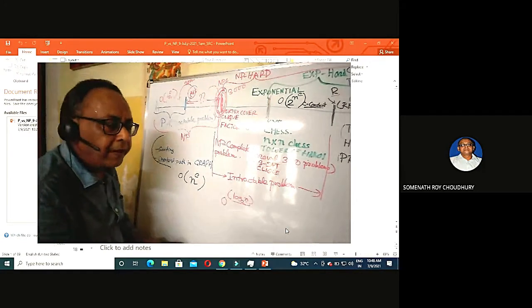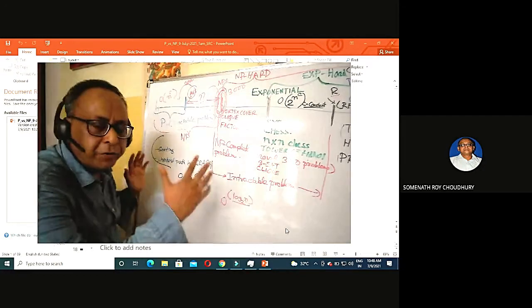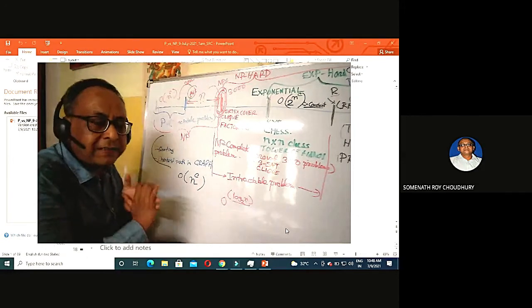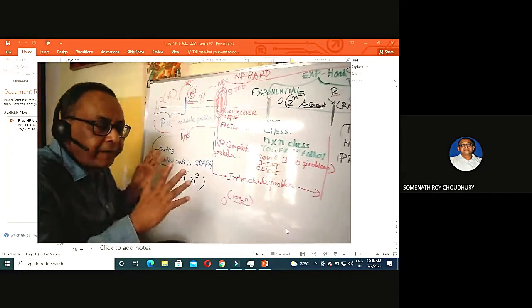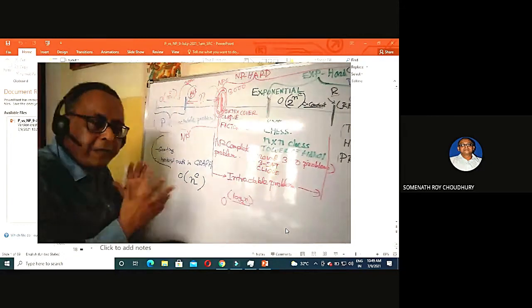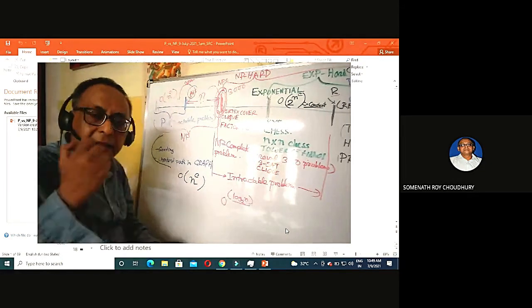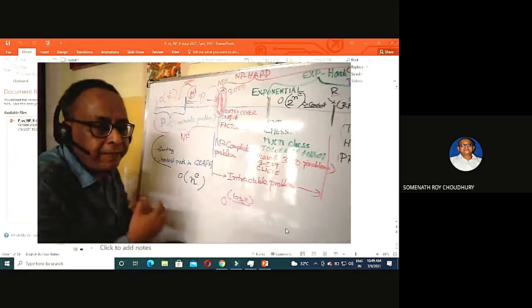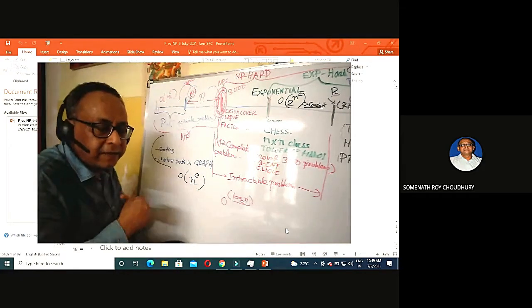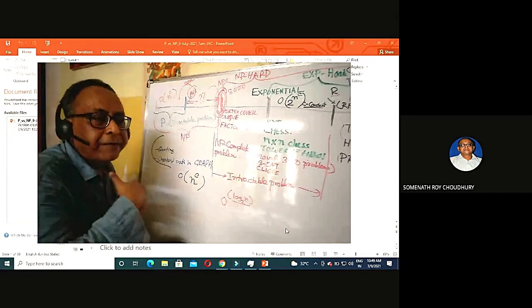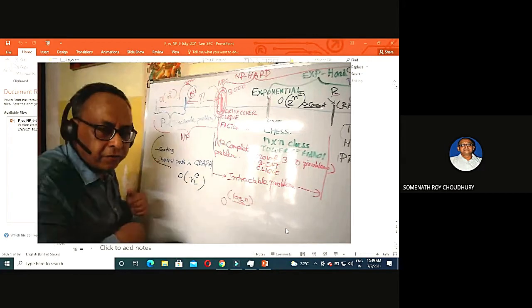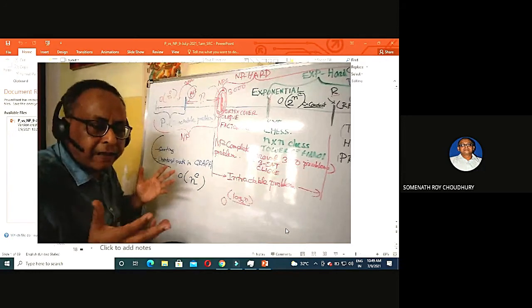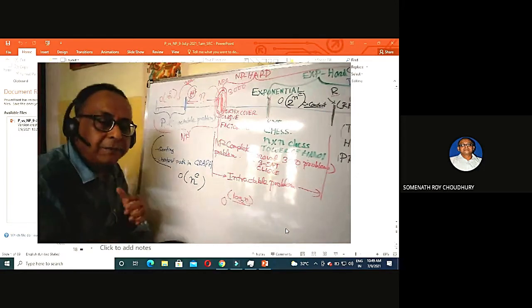If you have two big prime numbers — say three-digit primes — a computer factors them in a fraction of a second. But if the number has 309 digits and you tell the computer to factorize it, the computer will take 100 years. That is the foundation of security, because security protocols everywhere depend on prime numbers — the product of two big primes is extremely hard to factor.